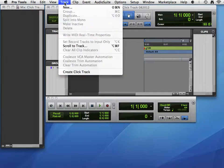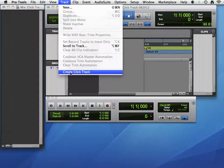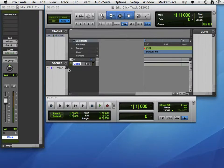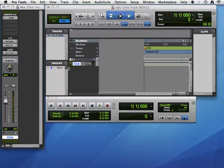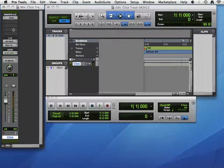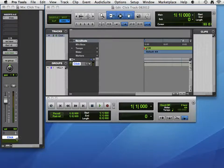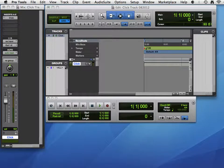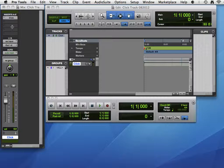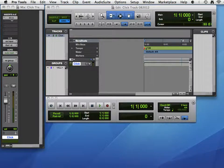First off, we want to go to Track. The bottom says Create Click Track. And we see we have a new track. It's basically an auxiliary input track, you can tell by the arrow, with a click virtual instrument.